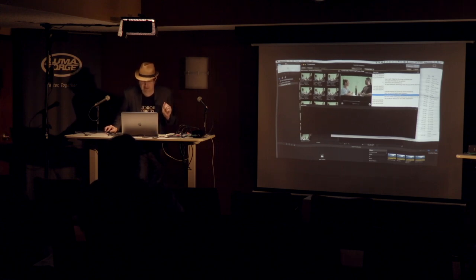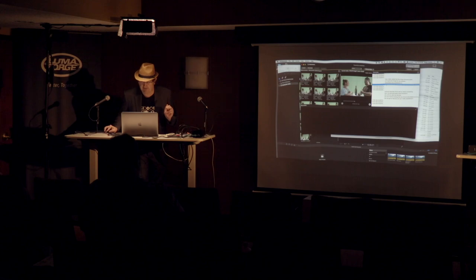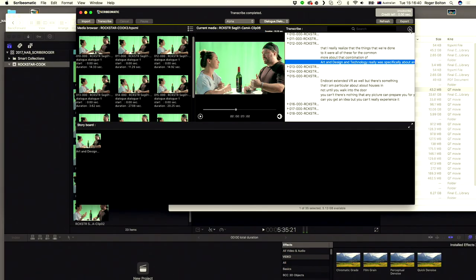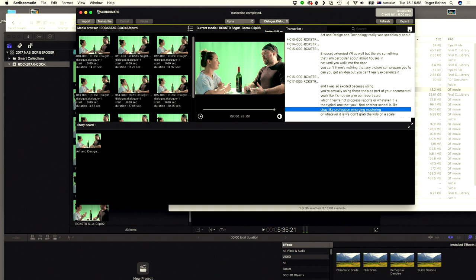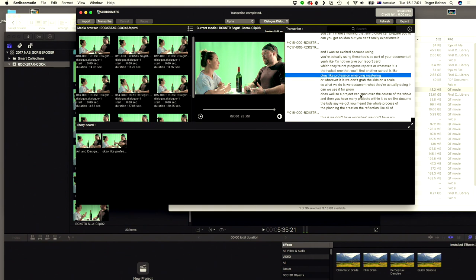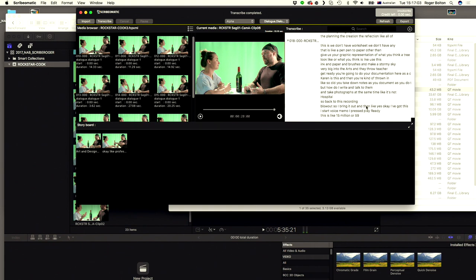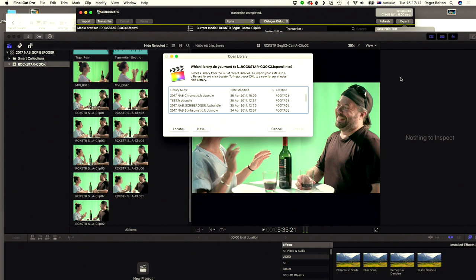Now let's show you the real magic. Let's say I want 'art and design and technology' — this sentence here. I just click the button to add it to the storyboard. At the moment we don't have moving it around or deleting clips — that's all going to come before we go into the first commercial version. But at the moment I'm just going to say I want that 'art and technology,' I want 'profession emerging,' and I want 'blowout.' Add that. So this is very simple — three cuts. Then just say export.